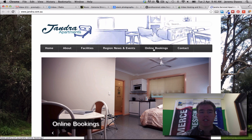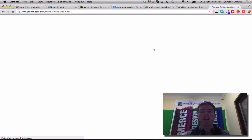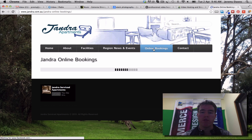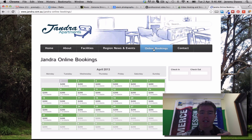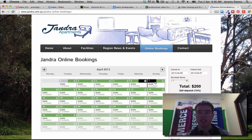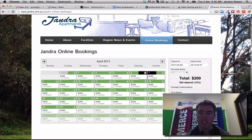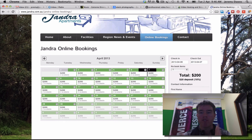So if you have a look at Jandra — J-A-N-D-R-A.com.au — and go to the online bookings page, once it loads up the calendar, it's a sort of interactive booking page. You can click on, let's say, I want to stay on the Saturday 6th and leave on the Sunday, so it'll give me that overnight — check in on the Saturday and leave on the Sunday.